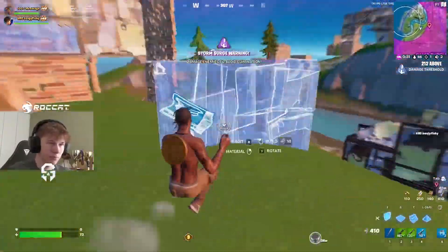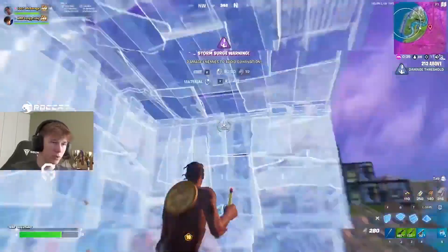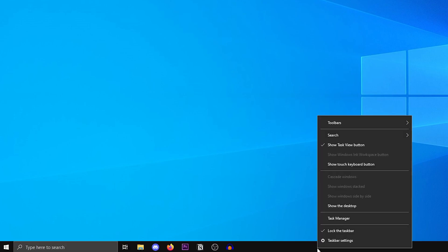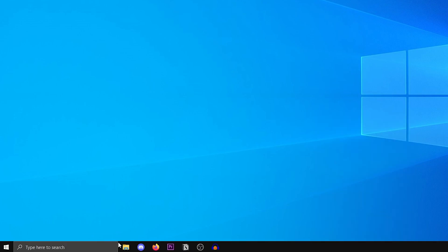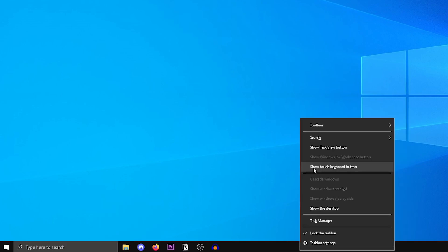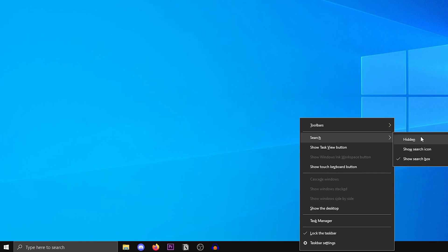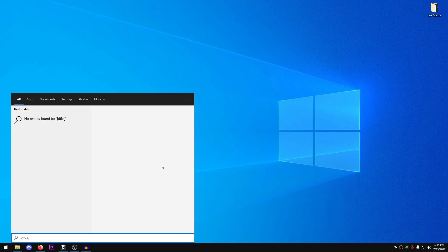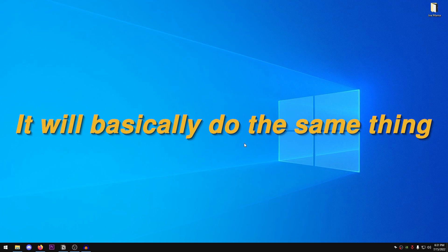We're going to get rid of the big search bar and also the Task View. If you have Cortana, turn that off as well. Just right-click and uncheck the Task View button, and uncheck Cortana or any other checked options except 'Lock the taskbar.' For the search bar, go in and click 'Hidden' - you don't need it, because you can just press the Windows key and start typing to search.